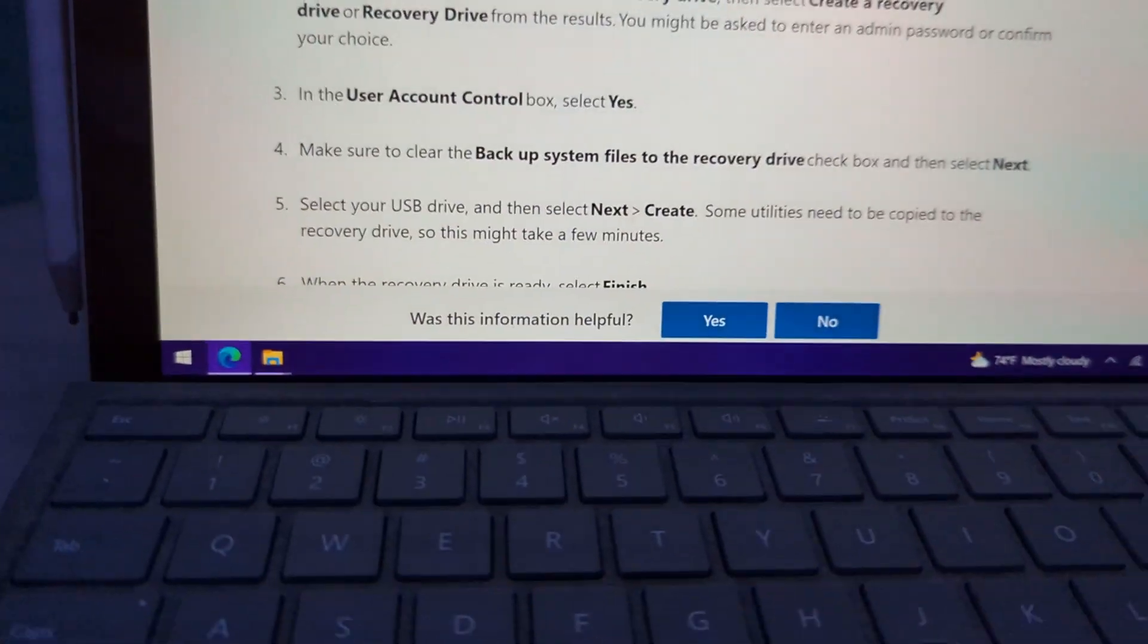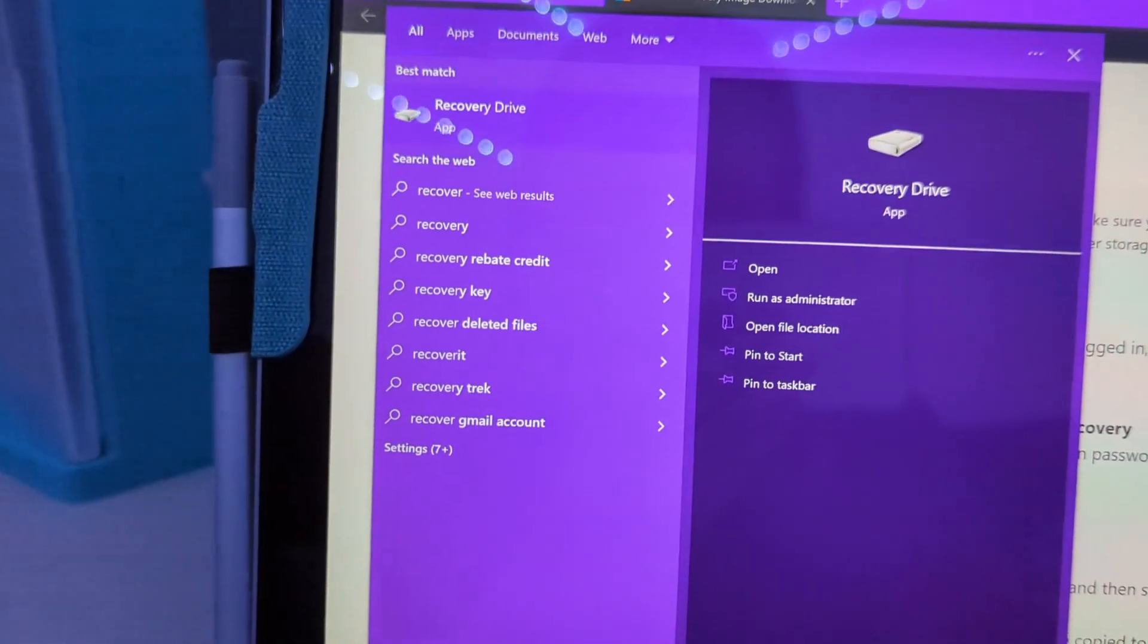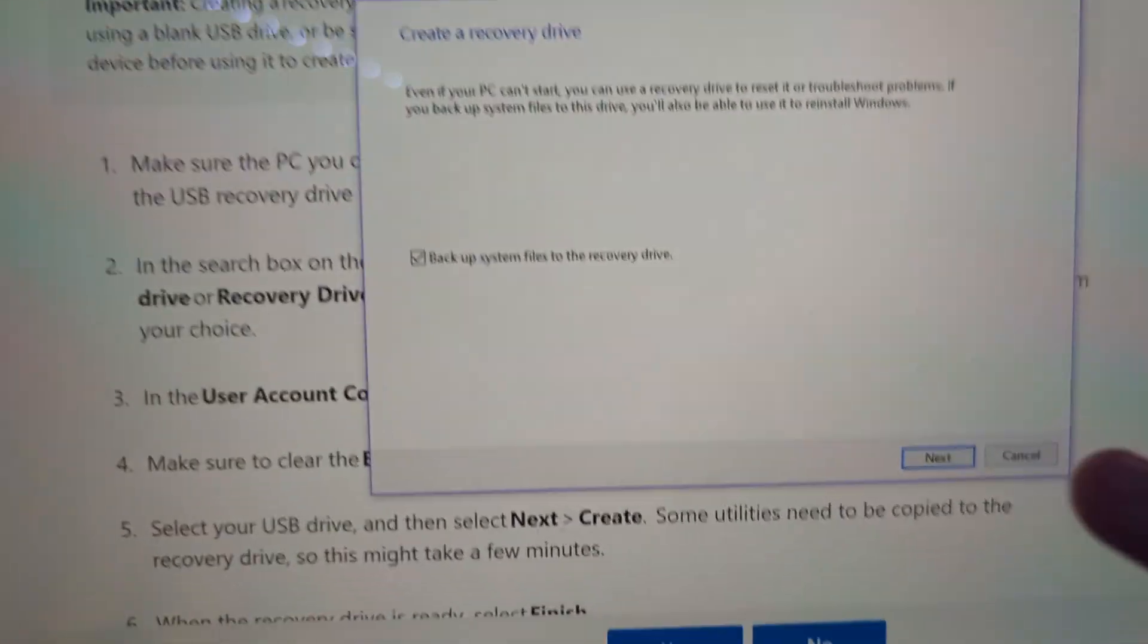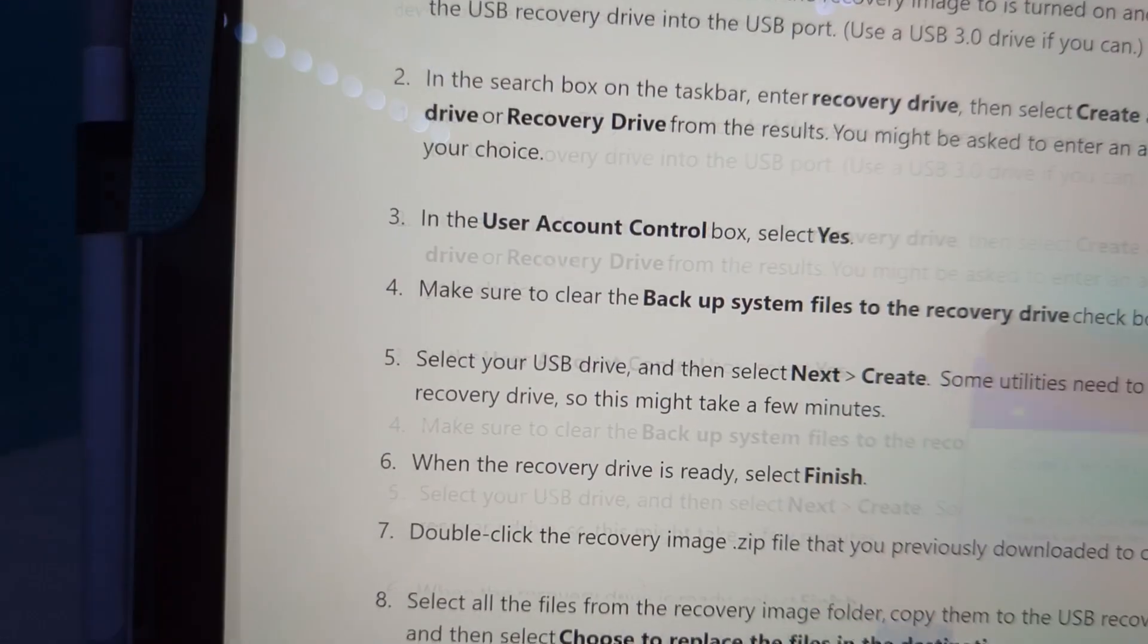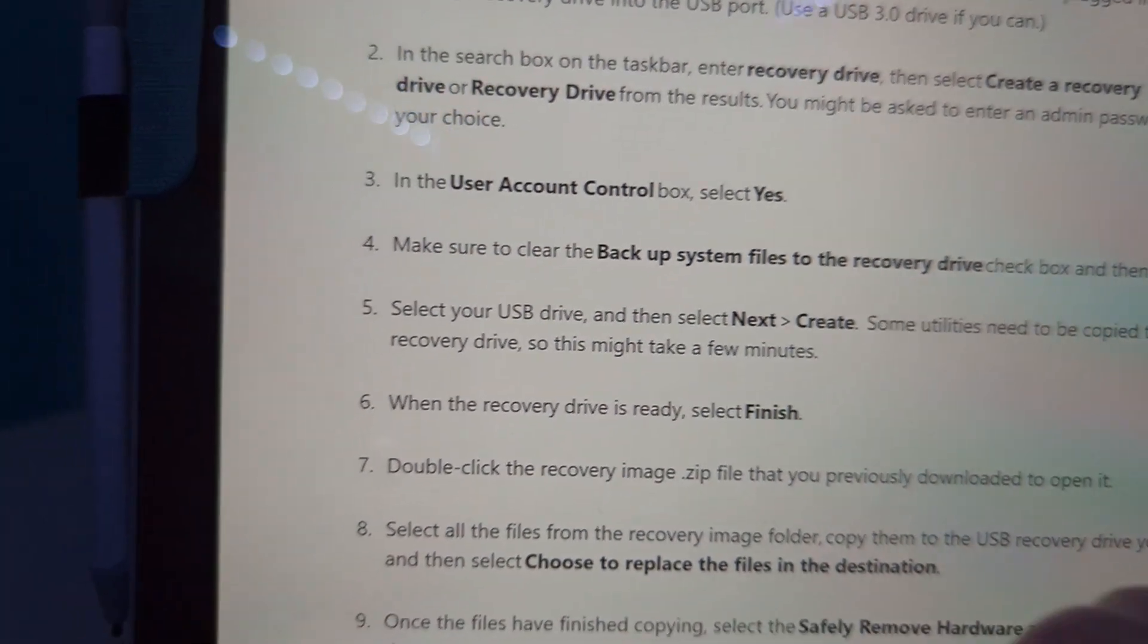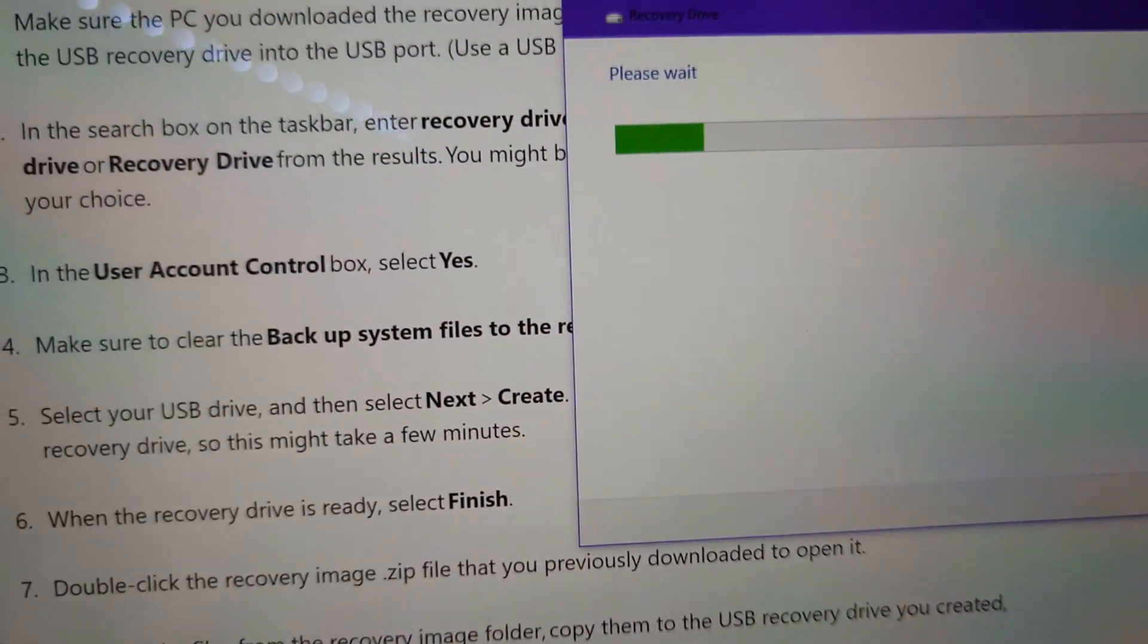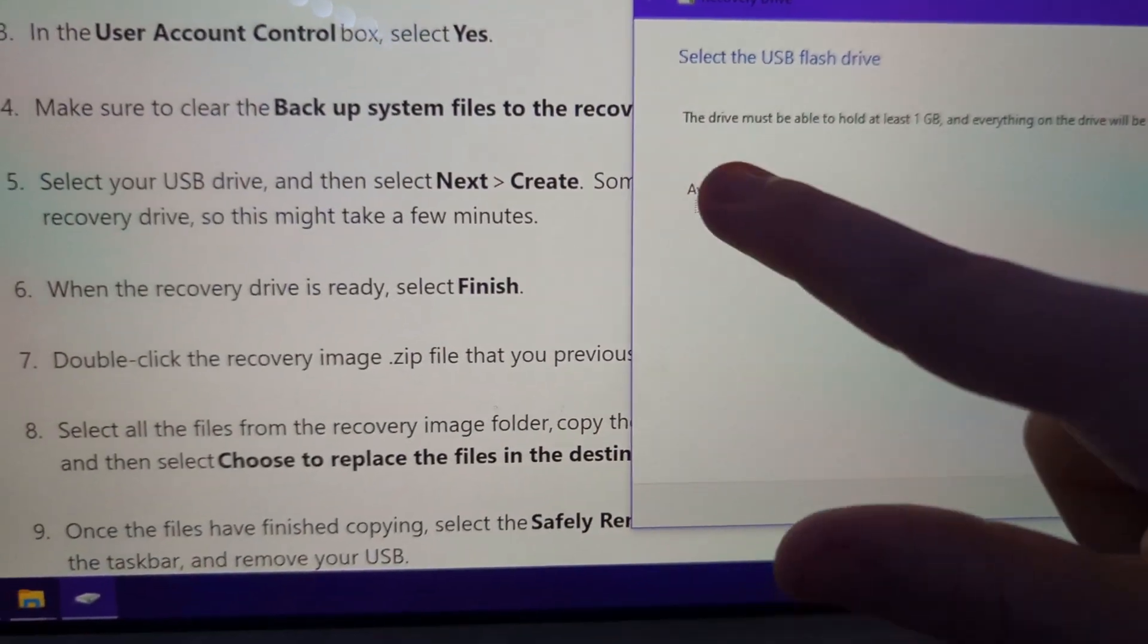It tells you that make sure it's turned on and plugged in. I already have it plugged in and then you're going to search recovery drive. So click yes on that. Also, if you hear rain in the background, it is raining right now. So create a recovery drive. Uncheck this box. That's where I messed up because it says here, make sure to clear the backup system files to recovery drive check box. So I unchecked it. Be sure you uncheck that. I made a mistake of leaving it checked last time.